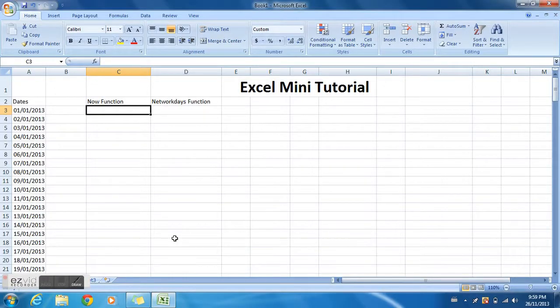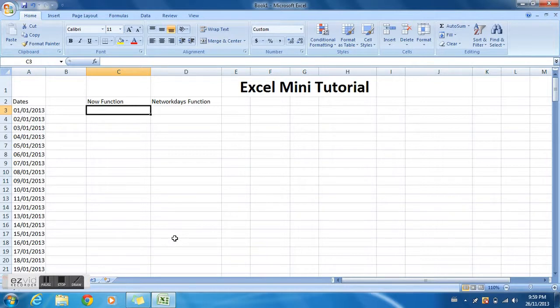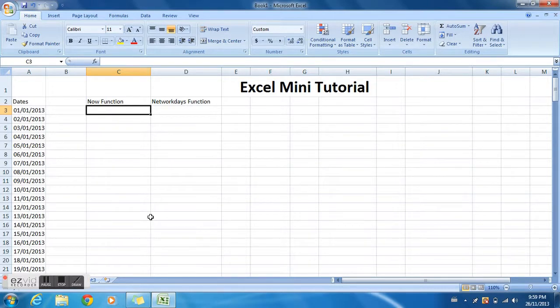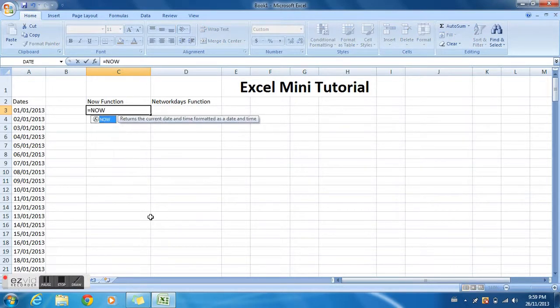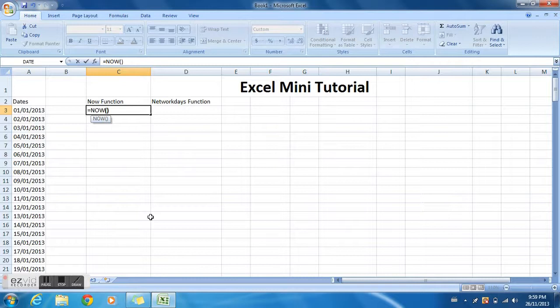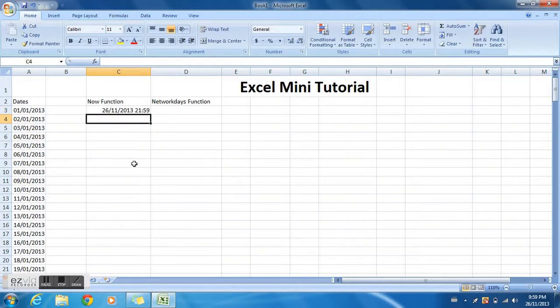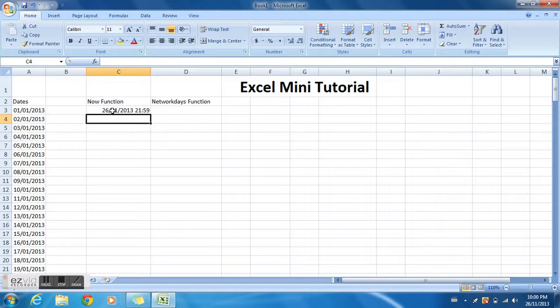Right, so I have to make a business presentation on Excel and show a couple of features. Let's get started. First up is the NOW function. You type equal NOW, open bracket, close bracket, and type it in. You get the date and the time when you type that function. It's a pretty useful function.